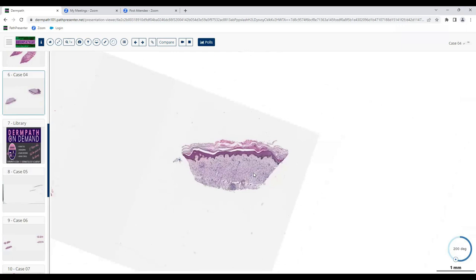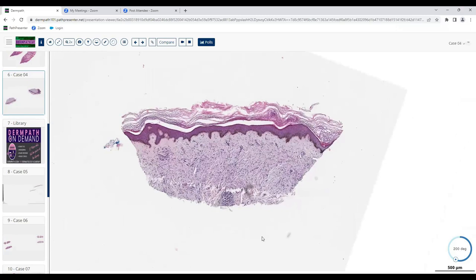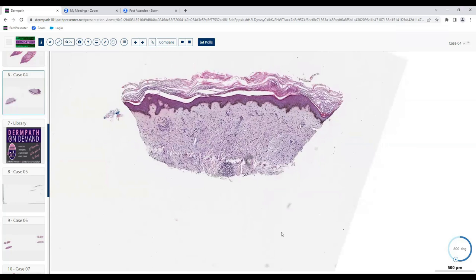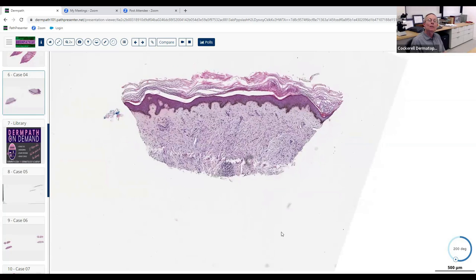Okay, I'm going to go into something a little different here. Starting from the top going down, the epidermis looks pretty unremarkable — some basal layer hyperpigmentation — but most of the action is in the dermis. Do you think it's inflammatory or neoplastic? I think it's more inflammatory. What pattern of inflammation are we looking at? It has a distinctive pattern.